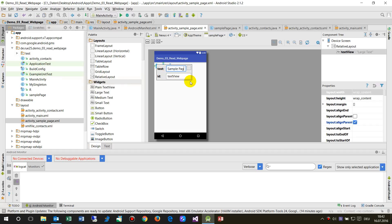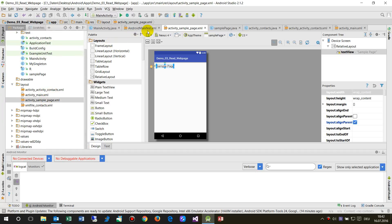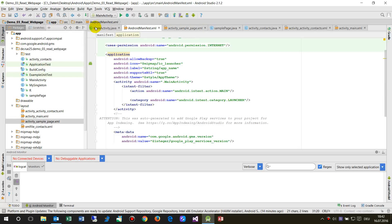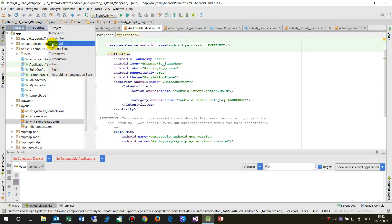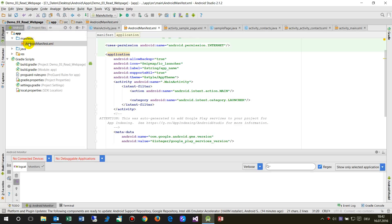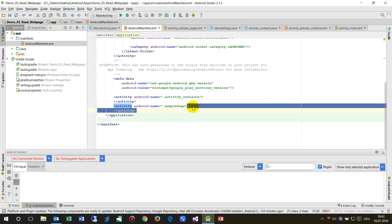Another important thing: when you create an activity this way, go back to the Android project and open the AndroidManifest file. You will find that a small entry was automatically added. Only if this is written in the AndroidManifest XML file will the activity be found — you don't have to do that manually.